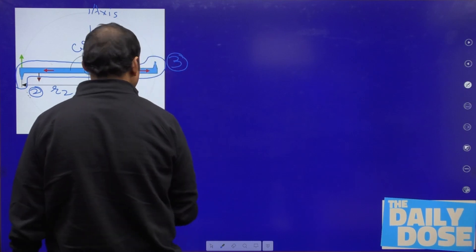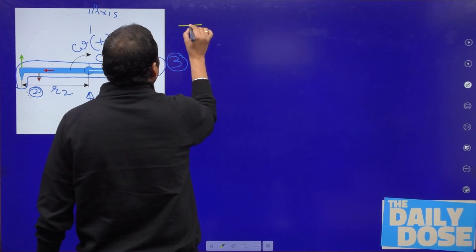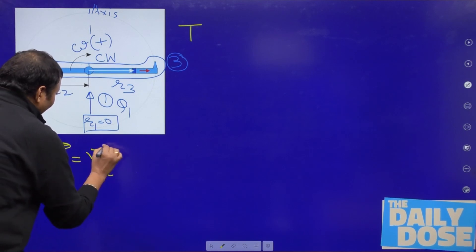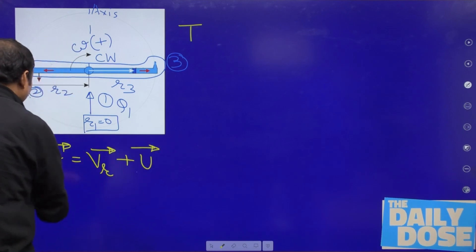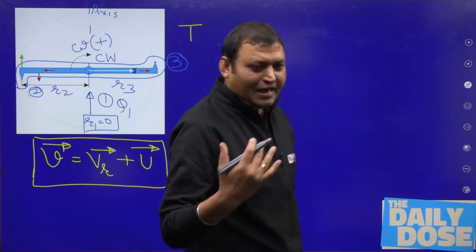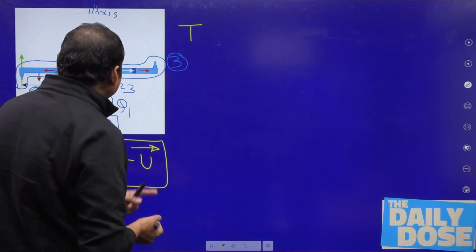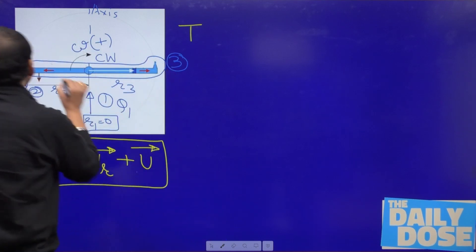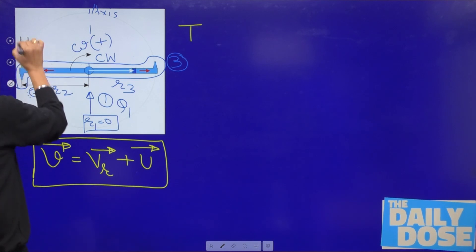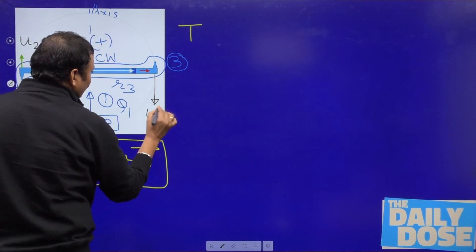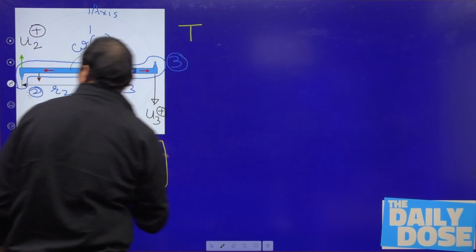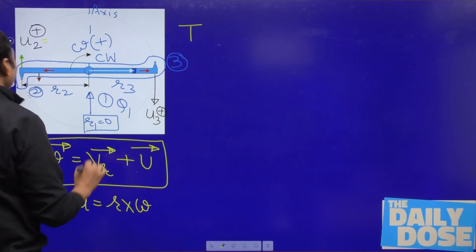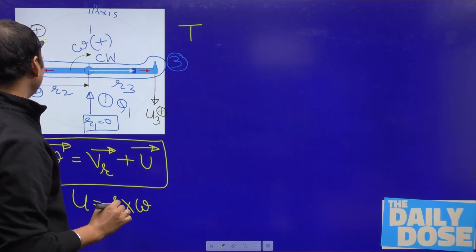The torque developed on the system: since the rotation is clockwise, clockwise rotation is taken as positive. The absolute velocity equals the relative velocity of the fluid plus the tangential velocity of the rotating arm — this is a vector addition. At section 2, u2 acts in the positive direction, and at section 3, u3 also acts in the positive direction, since u equals r times omega, and omega is taken as positive for clockwise rotation.